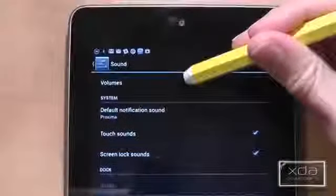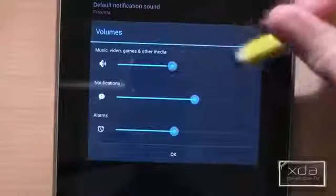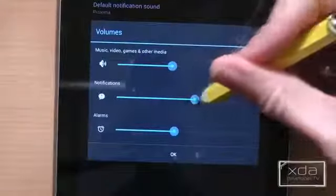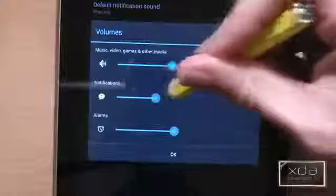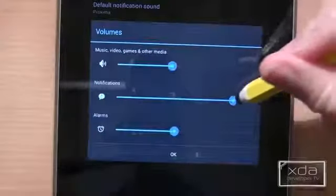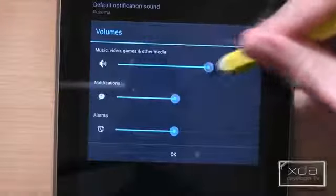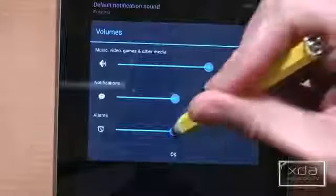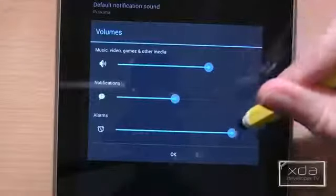The Nexus 7 comes with a volume control, but if you go into Sounds and then press on Volumes, you can actually change three different settings. These include music, video and games, notifications, and alarms, and each of these work on an individual volume control.